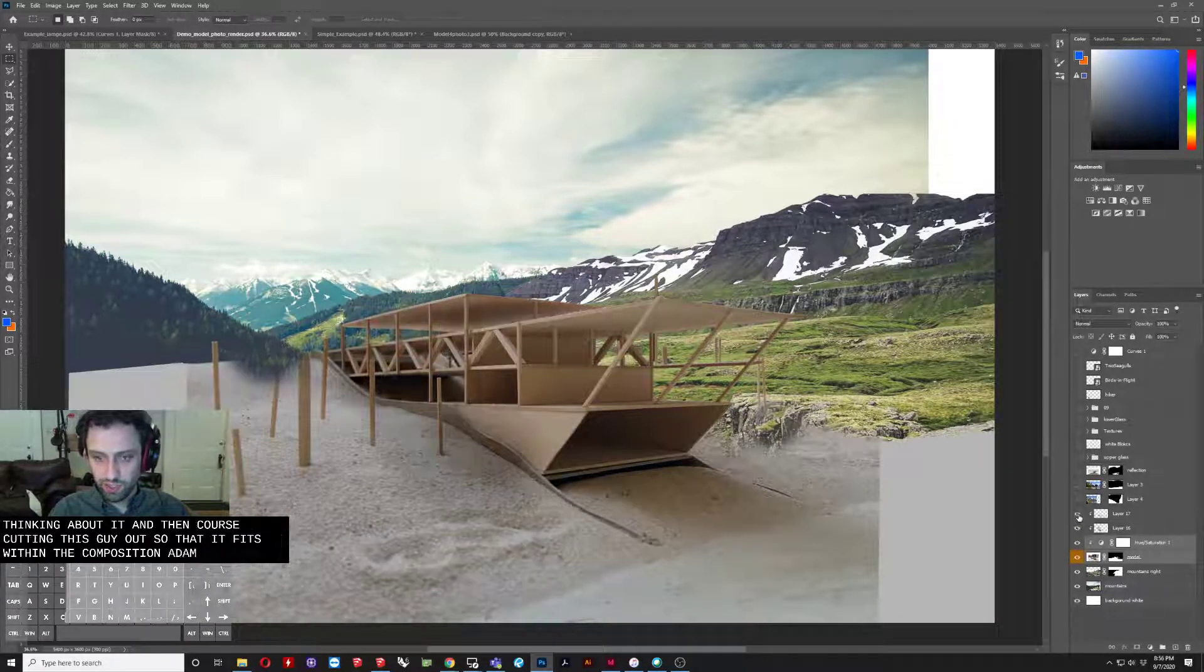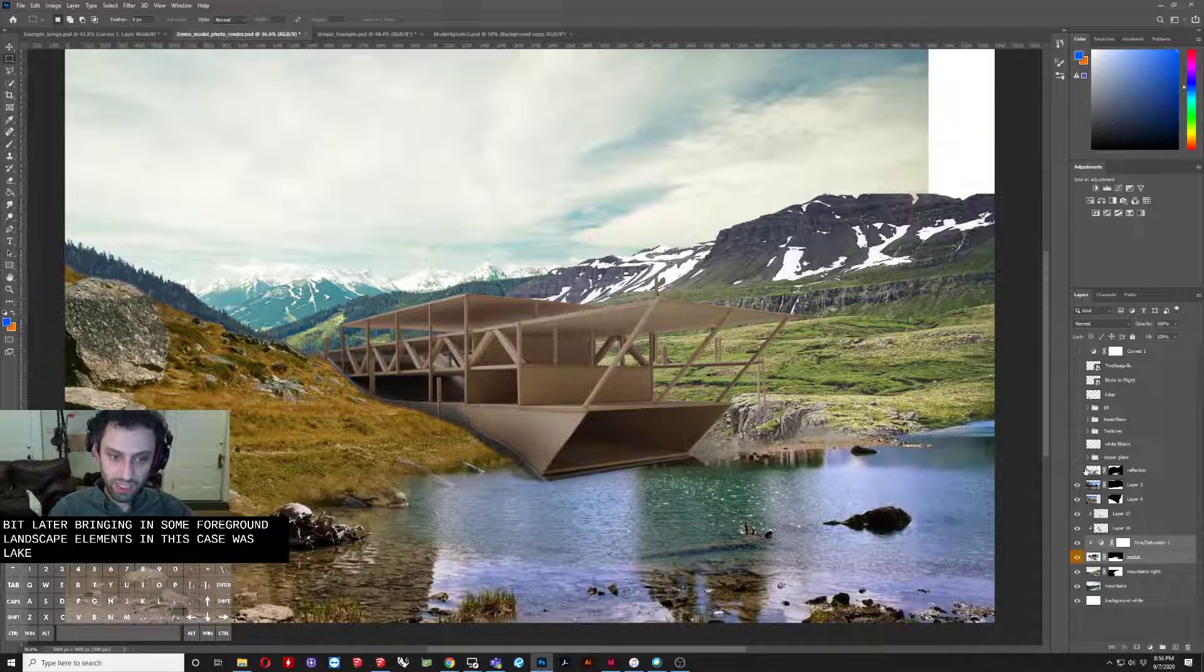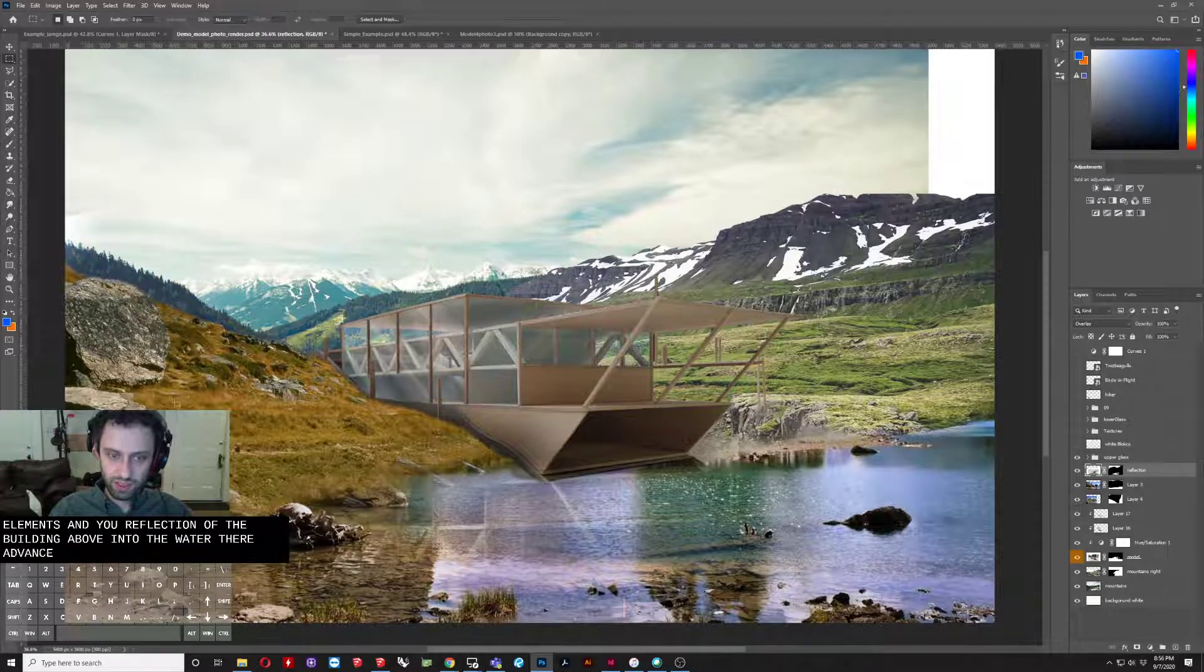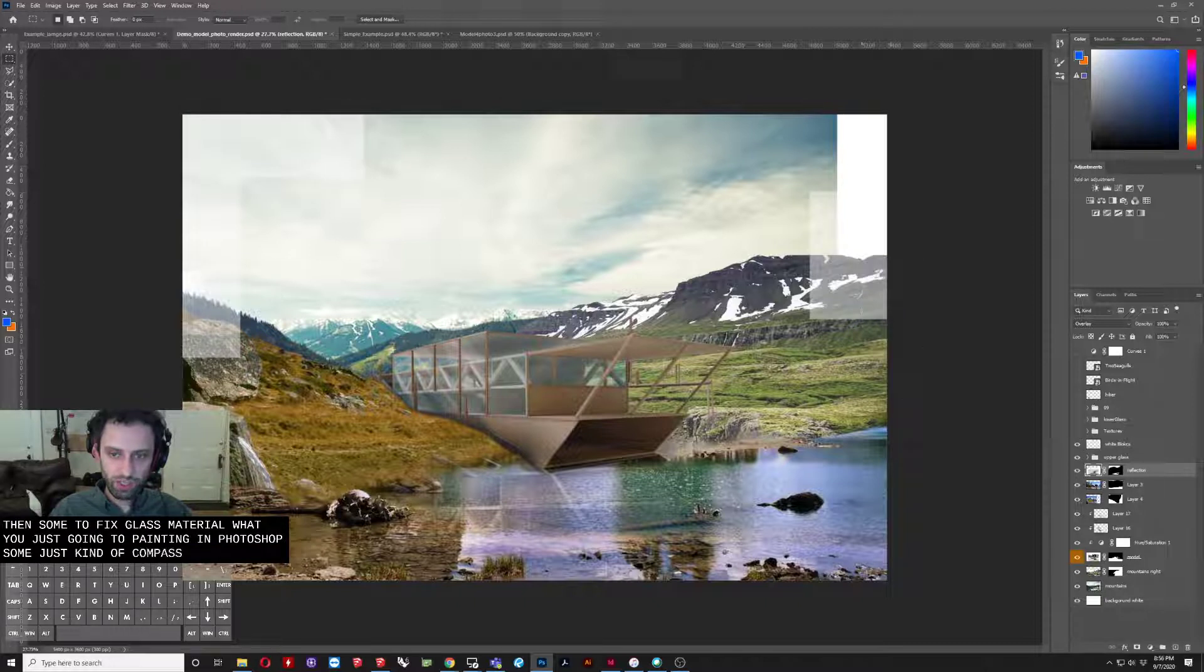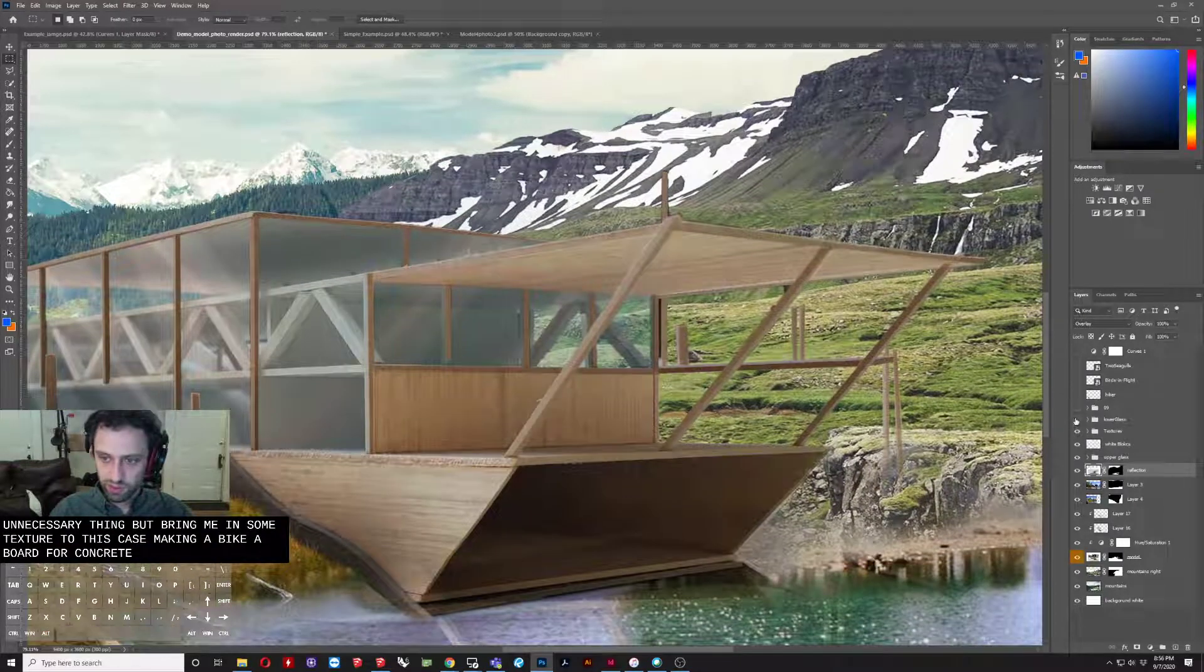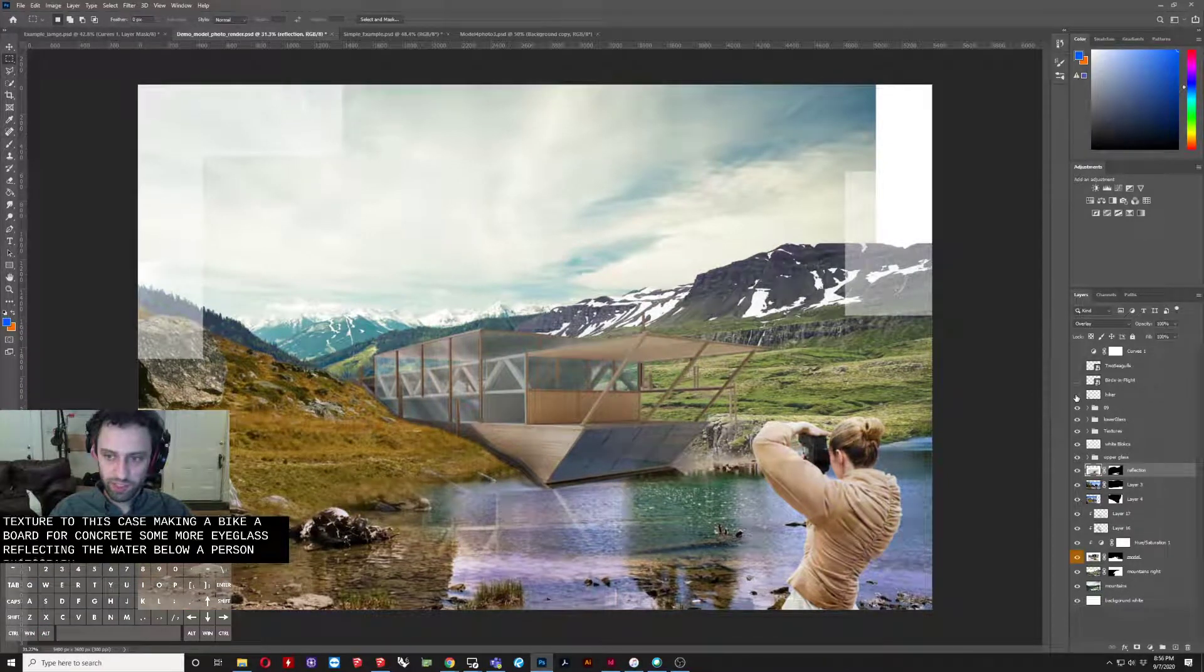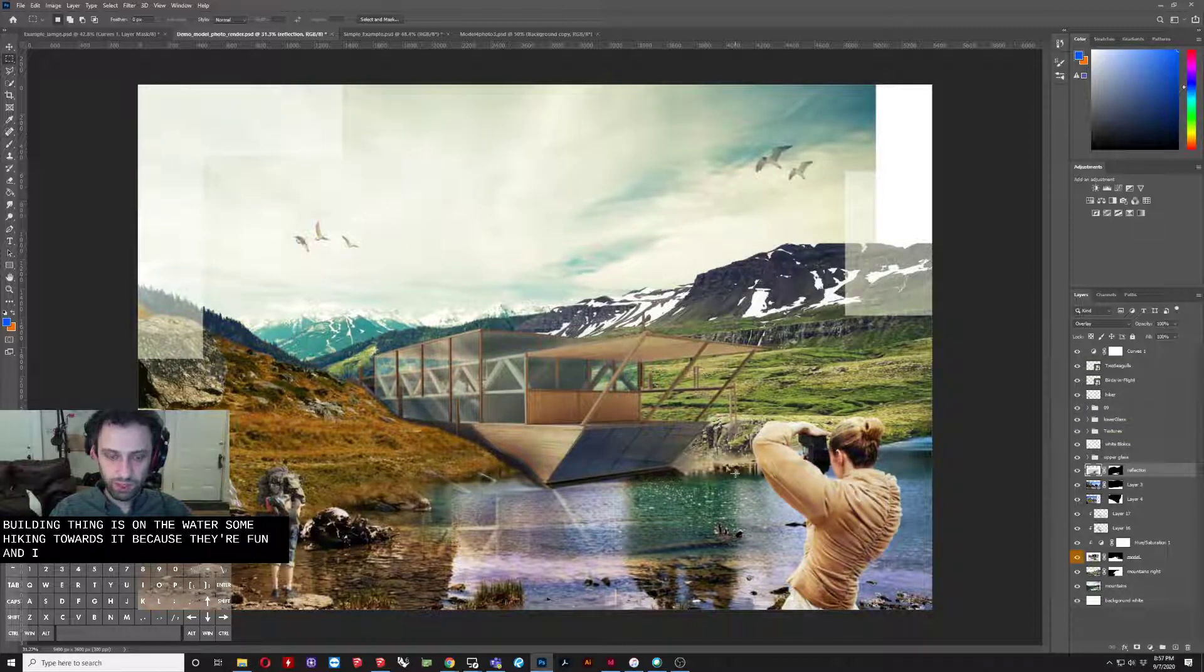And then some manipulations to this, darkening this thing, and you'll see why a little bit later. Bringing in some foreground landscape elements. In this case, it was a lake. Another foreground landscape element. And the reflection of the building above into the water there. And then some sort of faked glass material, which is just kind of painting in Photoshop. Some just kind of compositional white blocks that I put in to sort of break up the composition, so it's not a perfect rectangle. Kind of an unnecessary thing. But bringing in some texture. So in this case, making it like a board for concrete of some sort. Some more glass reflecting the water below. A person photographing whatever this boat-like building thing is on the water. Someone hiking towards it. Birds because they're fun. And, you know, final curves adjustment.